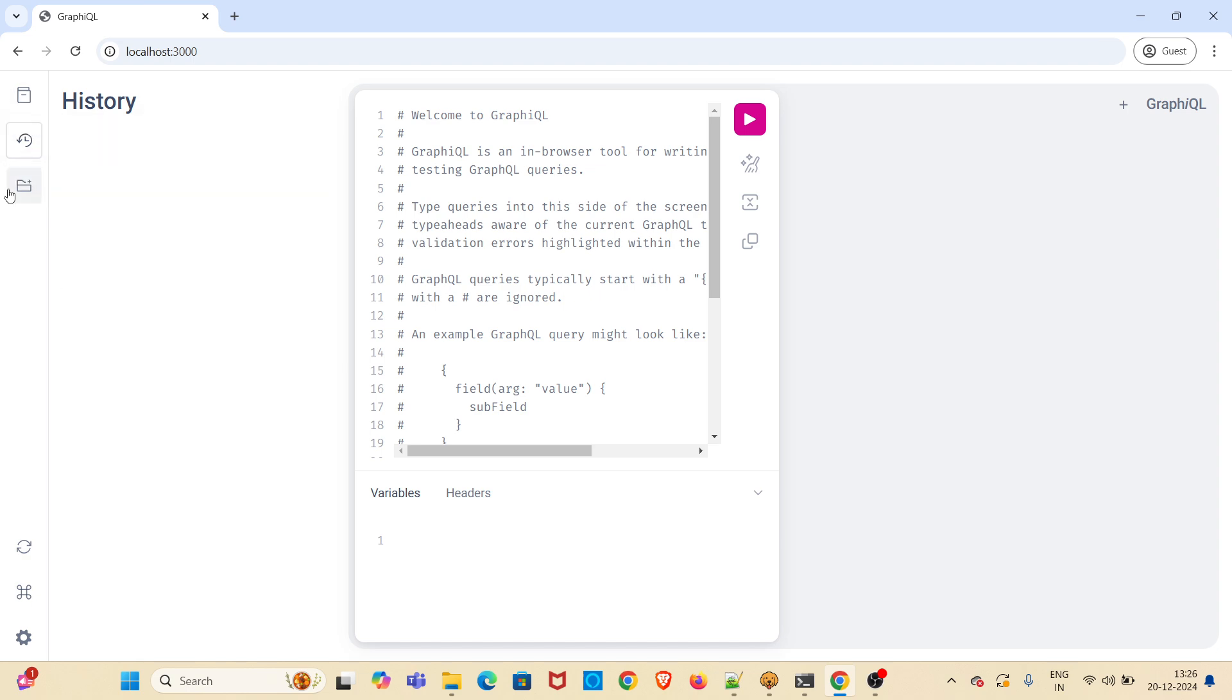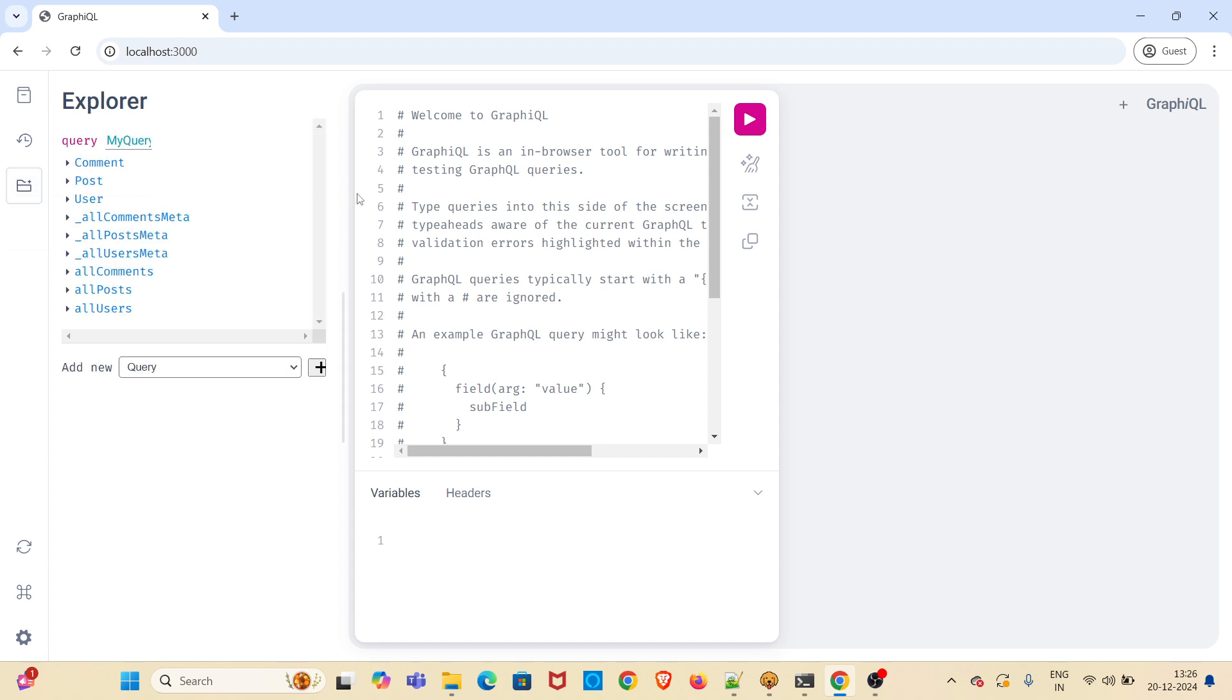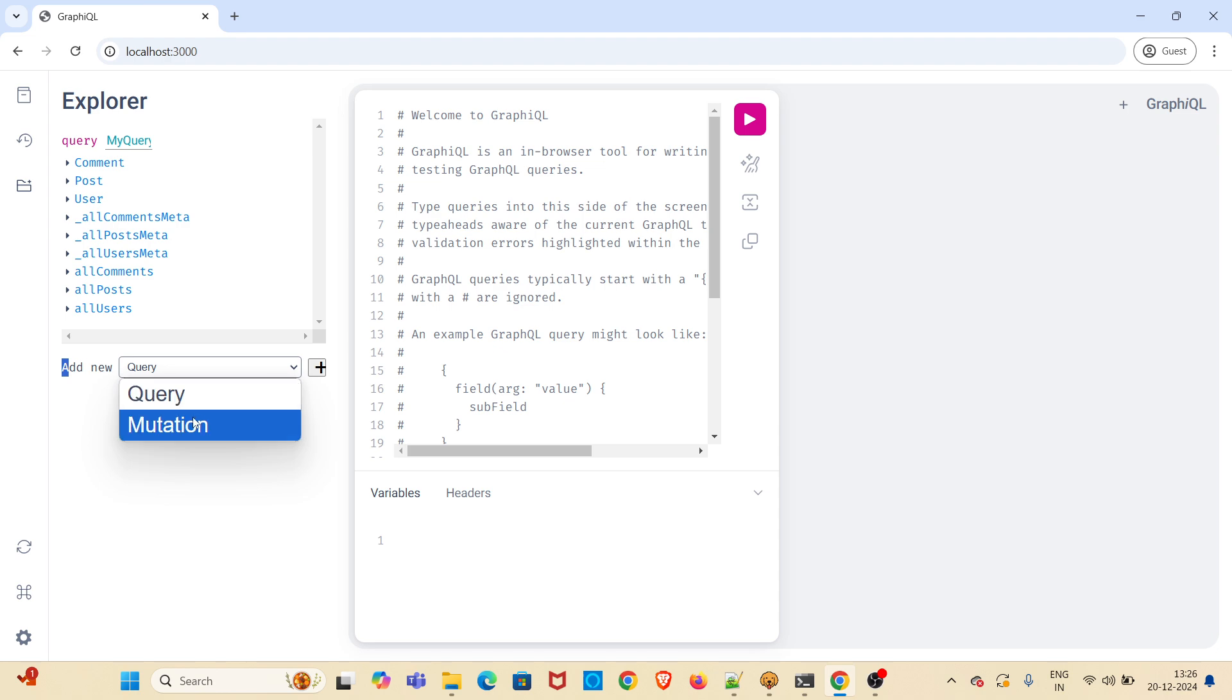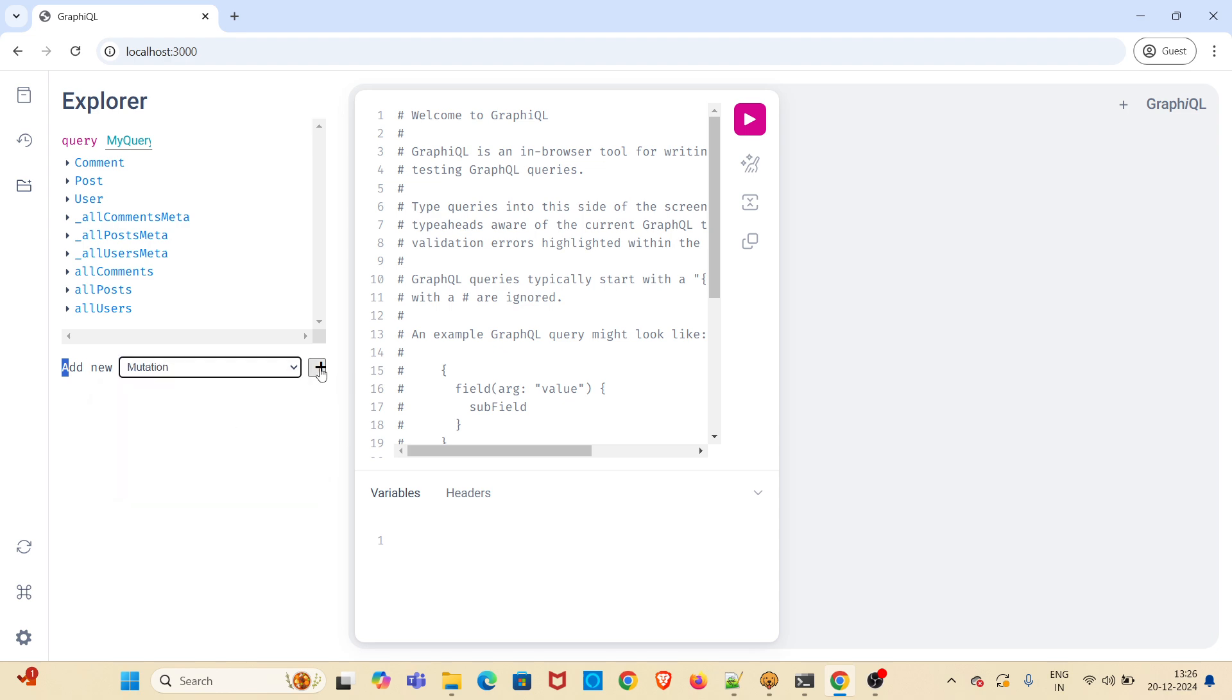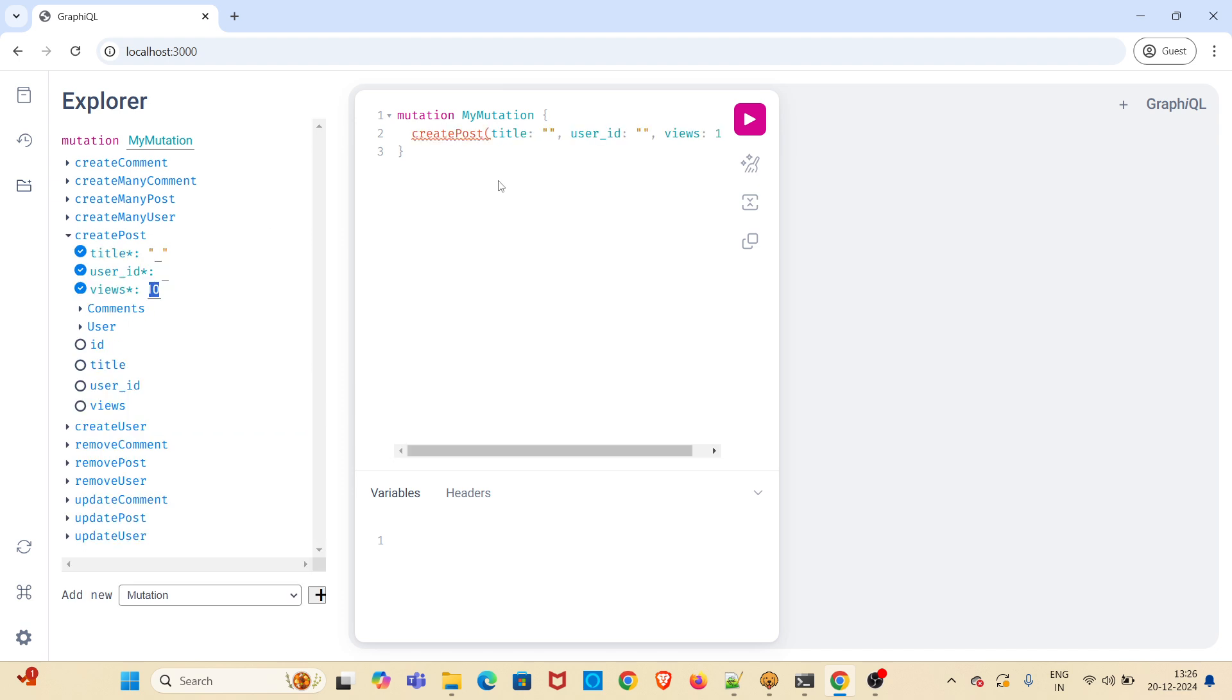Now I will be taking this option called show GraphQL explorer. Here we will be using a mutation. You can see on dropdown add new. You have to change the value to mutation and click on this plus button. We will be using the endpoint create post. It is displayed here. I am clicking on it now and just giving some values.